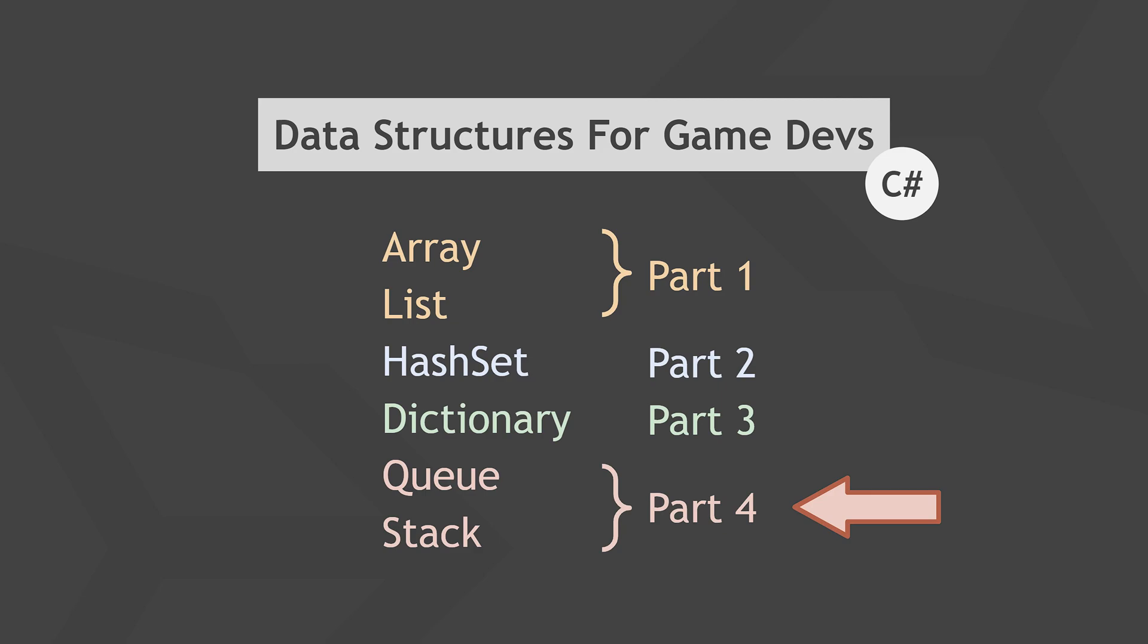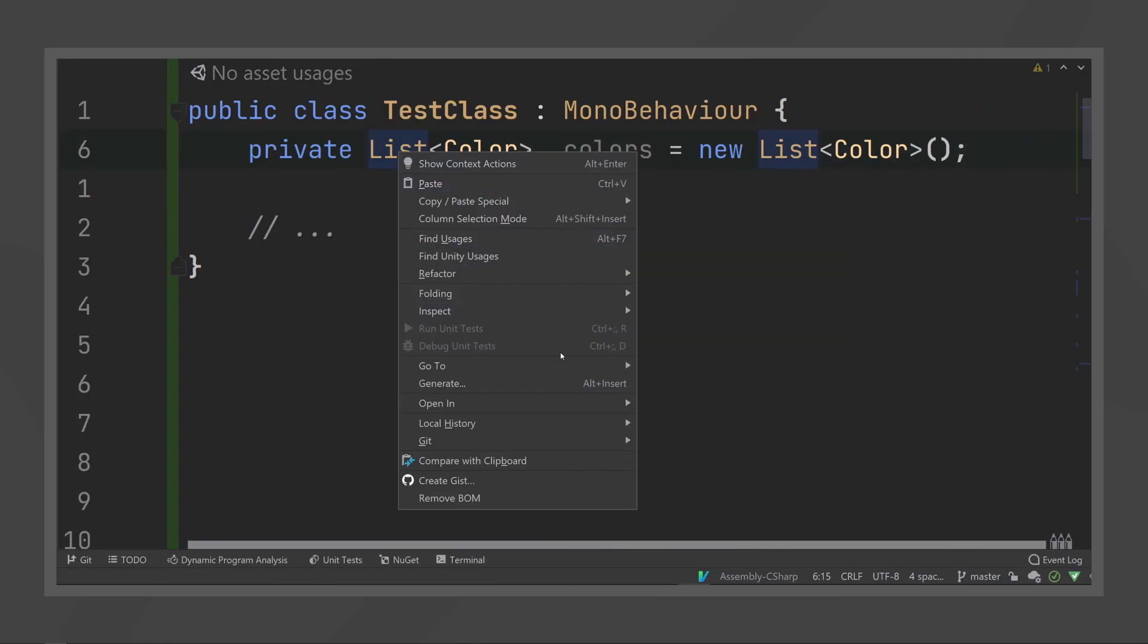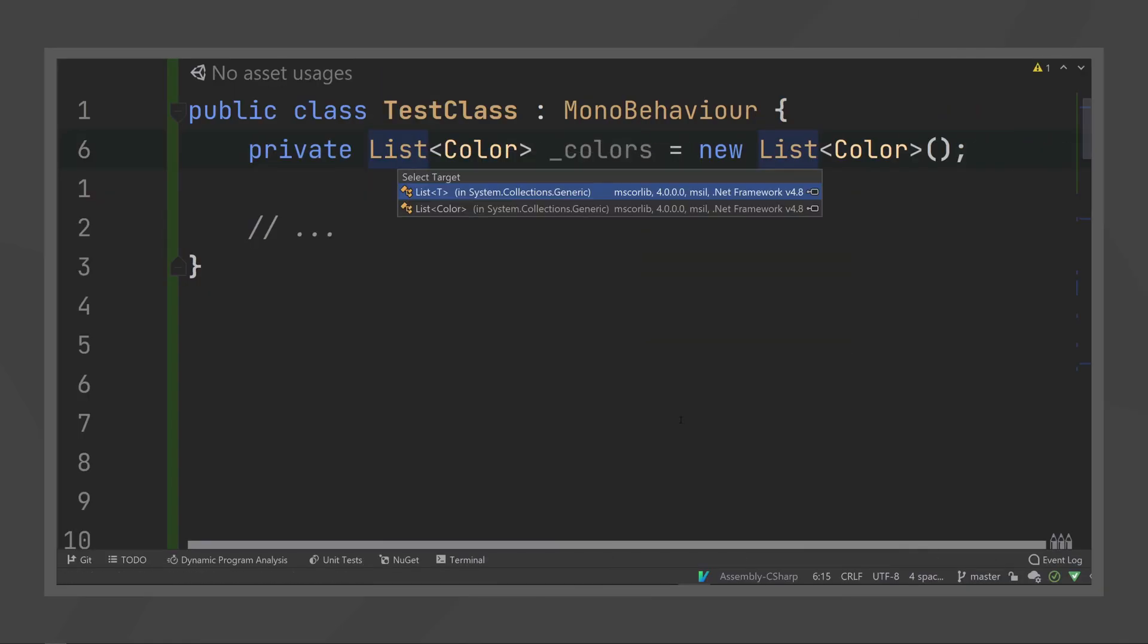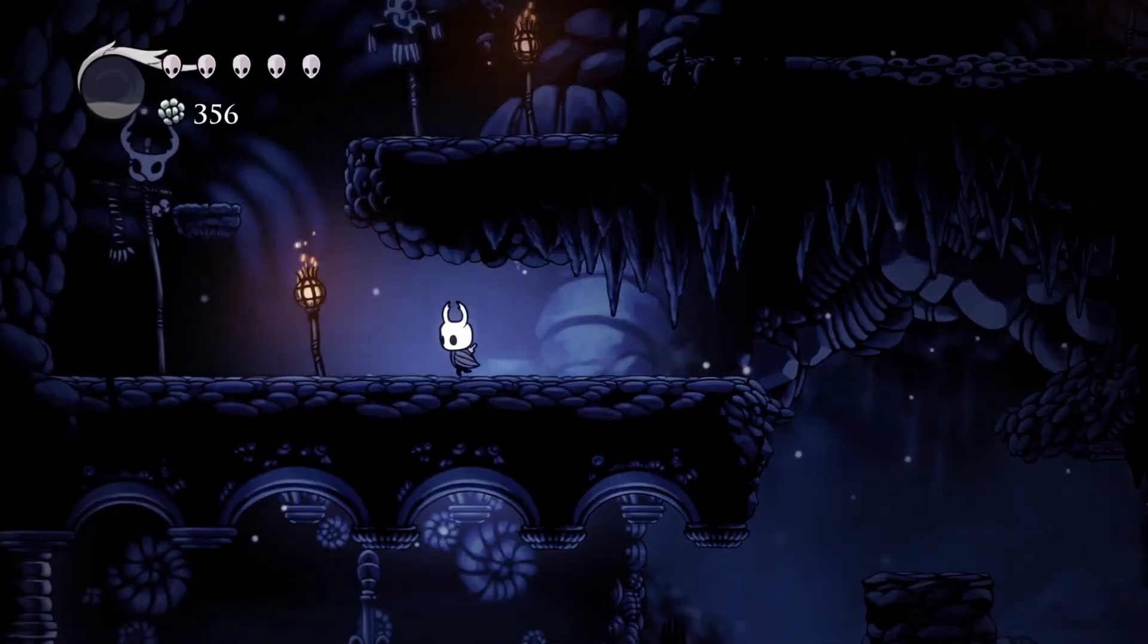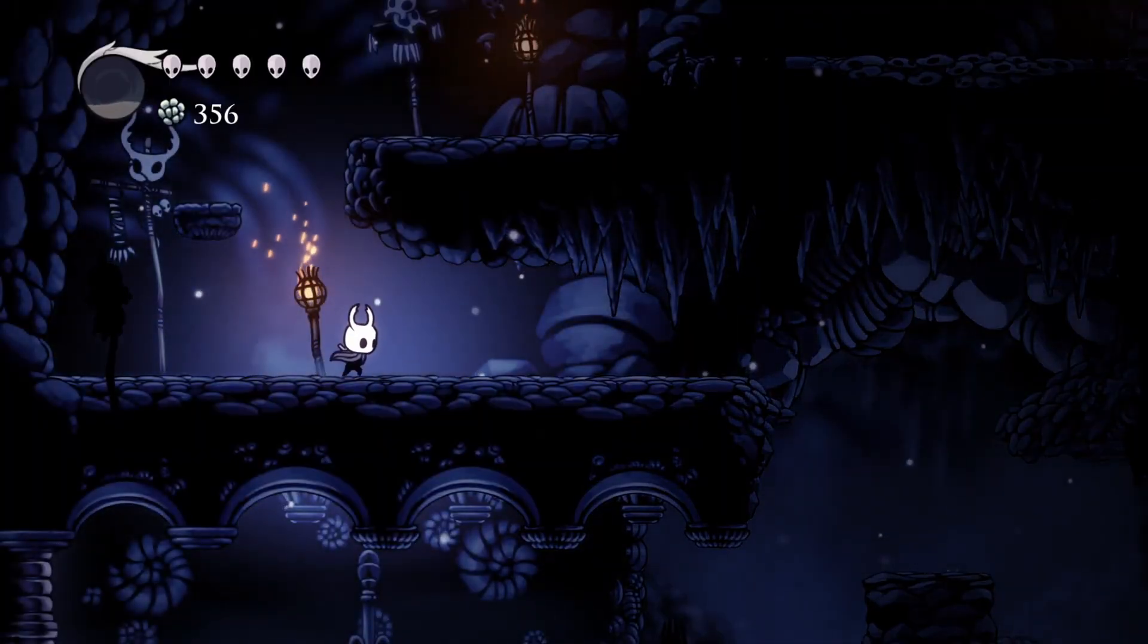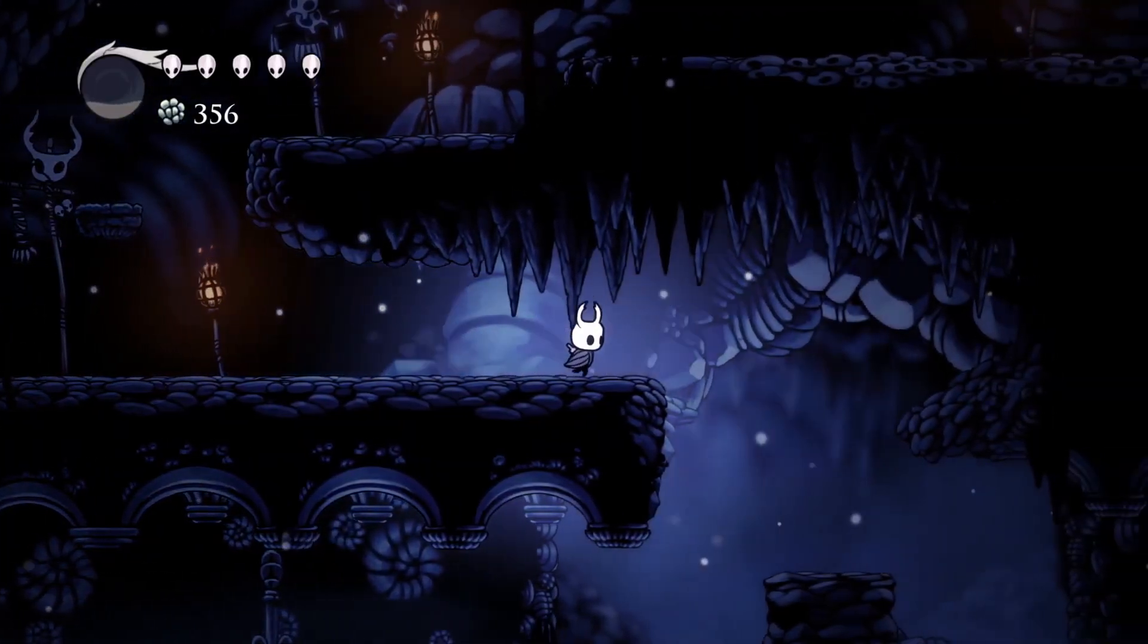This is a multi-part series on data structures, the first of which covers lists, arrays and a bunch of fundamentals for this video, so I recommend you check that out, especially if you're a beginner.